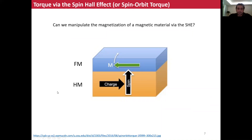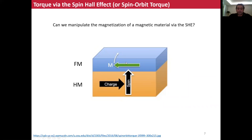So a question arises: can we manipulate the magnetization of a magnetic material via the spin hole effect? The answer is yes. In order to do this, we need to fabricate a bilayer system consisting of a ferromagnetic layer and a heavy metal layer. When we apply current to this material, the electrons passing through the heavy metal will be polarized due to the spin hole effect and injected into the ferromagnetic layer. The injected spin information will apply a torque to the magnetization state of the ferromagnet, so we can manipulate — and even switch — the magnetization using the spin hole effect.